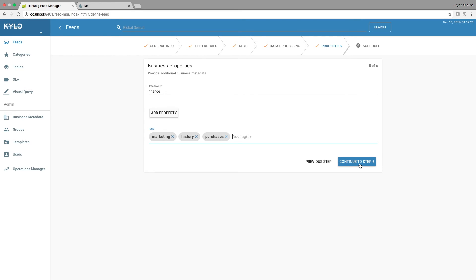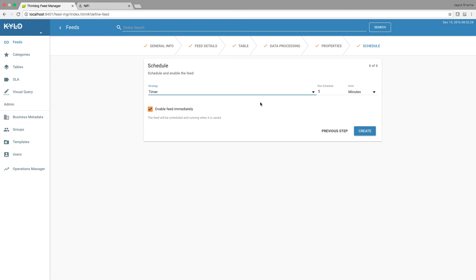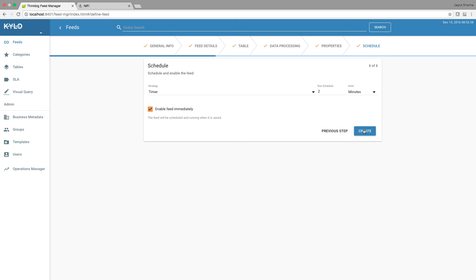And continue to step 6, where we schedule the run frequency of this feed. For now I'm going to schedule it to run every 2 minutes because we want to see two runs of this feed. And then create the feed.